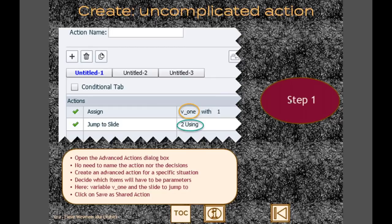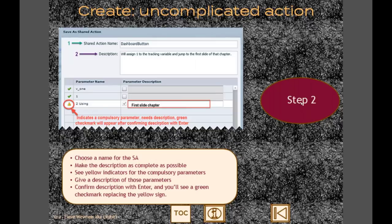My workflow: start by creating the action without giving it a name in the advanced actions dialog box - that's step one. Think about what the parameters will be. The second step is to save it as a shared action, giving it a good name. Fill in a good description telling what it does - it's much easier when you open that shared action months later to see exactly what you programmed.